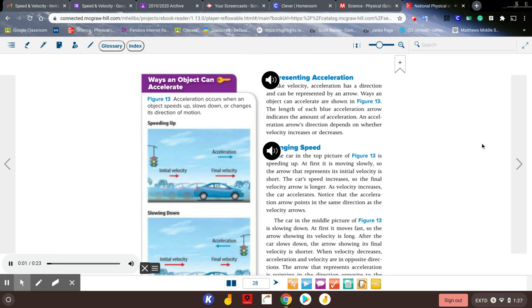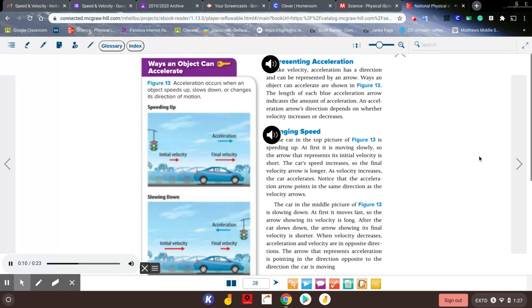Representing acceleration: like velocity, acceleration has a direction and can be represented by an arrow. Ways an object can accelerate are shown in figure 13. The length of each blue acceleration arrow indicates the amount of acceleration. An acceleration arrow's direction depends on whether velocity increases or decreases.